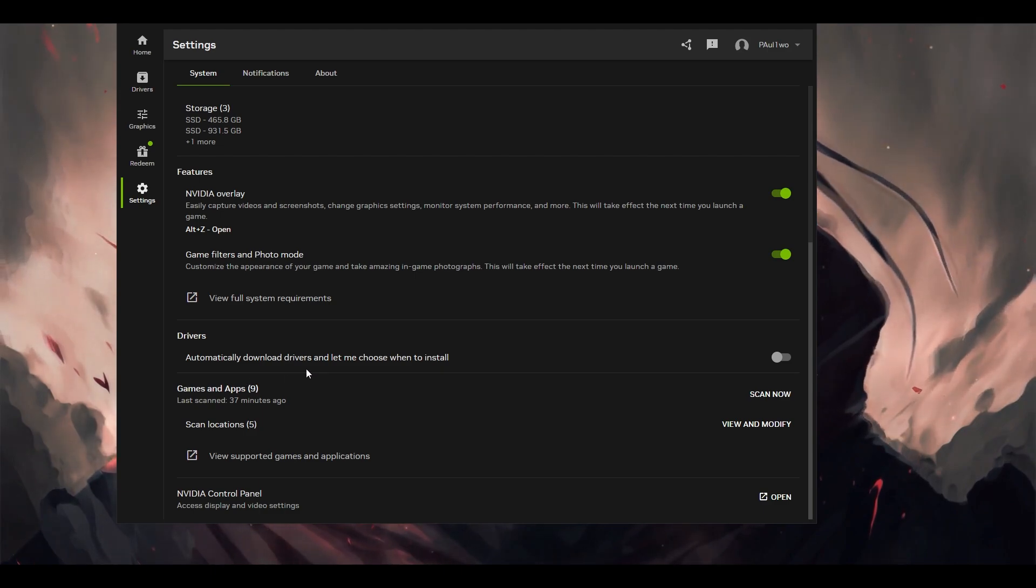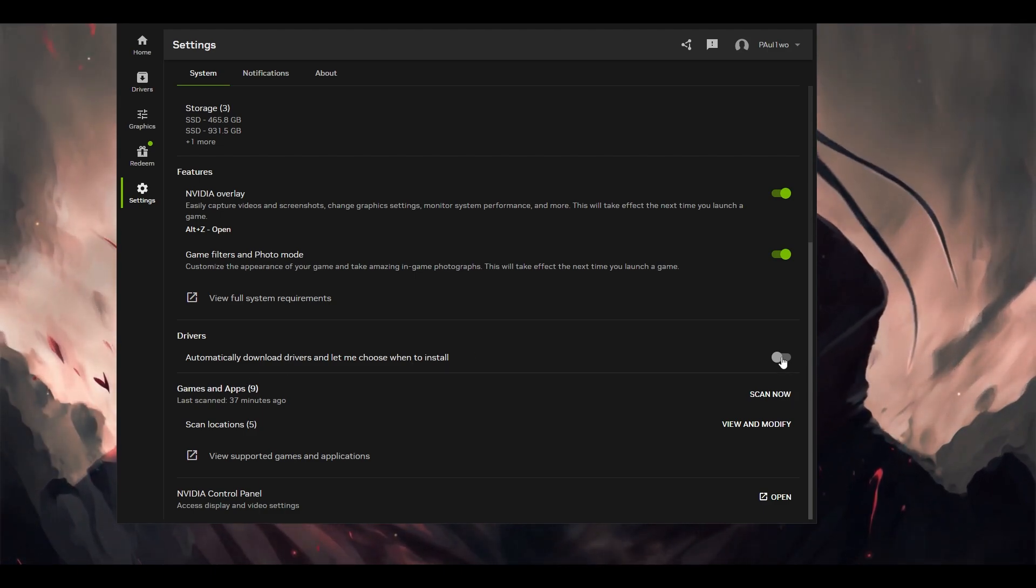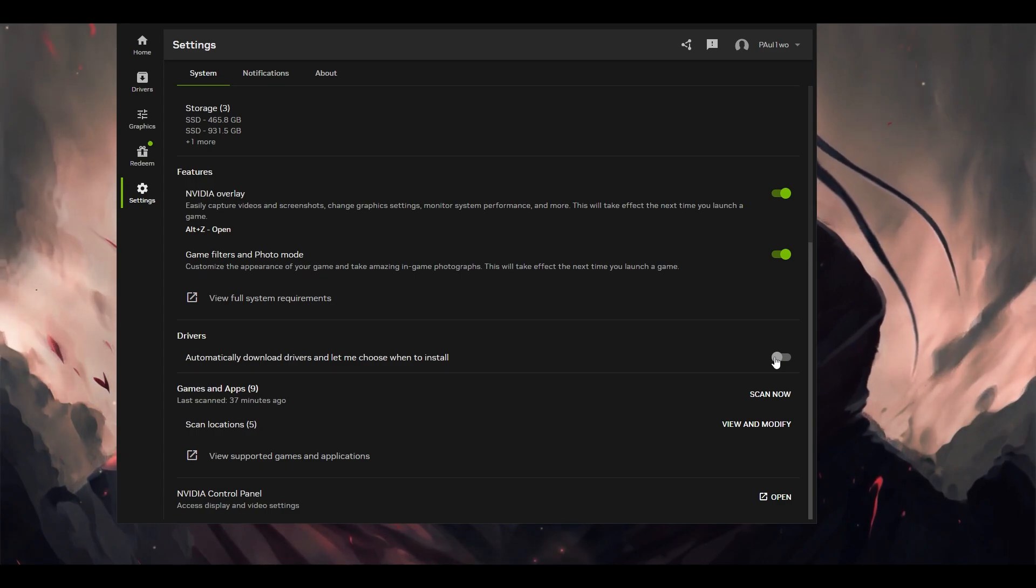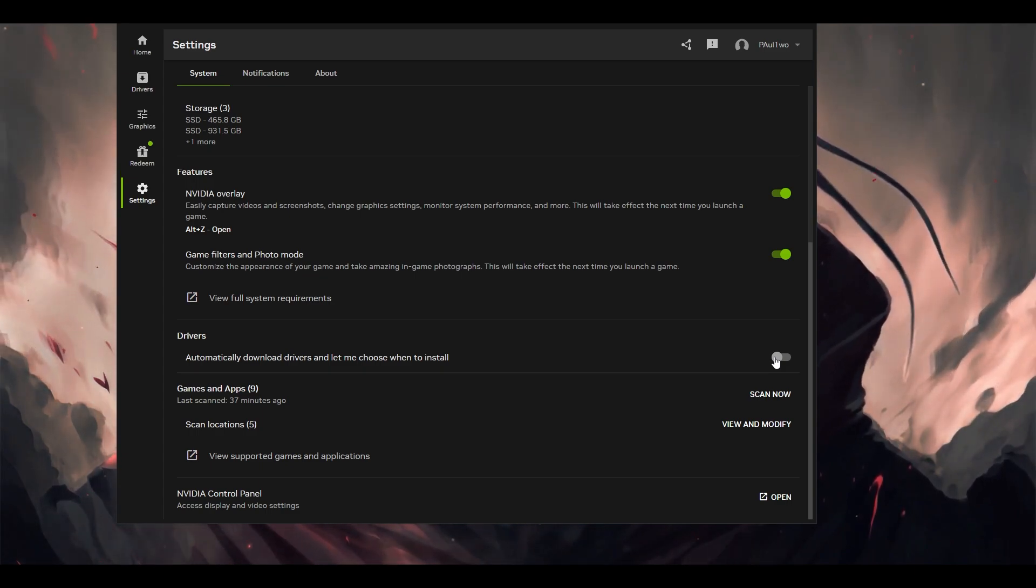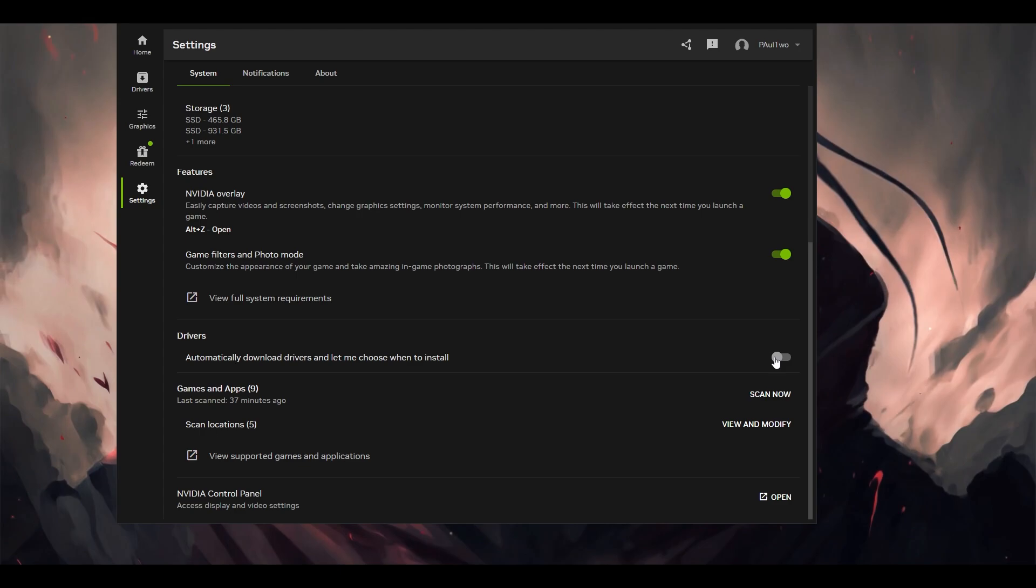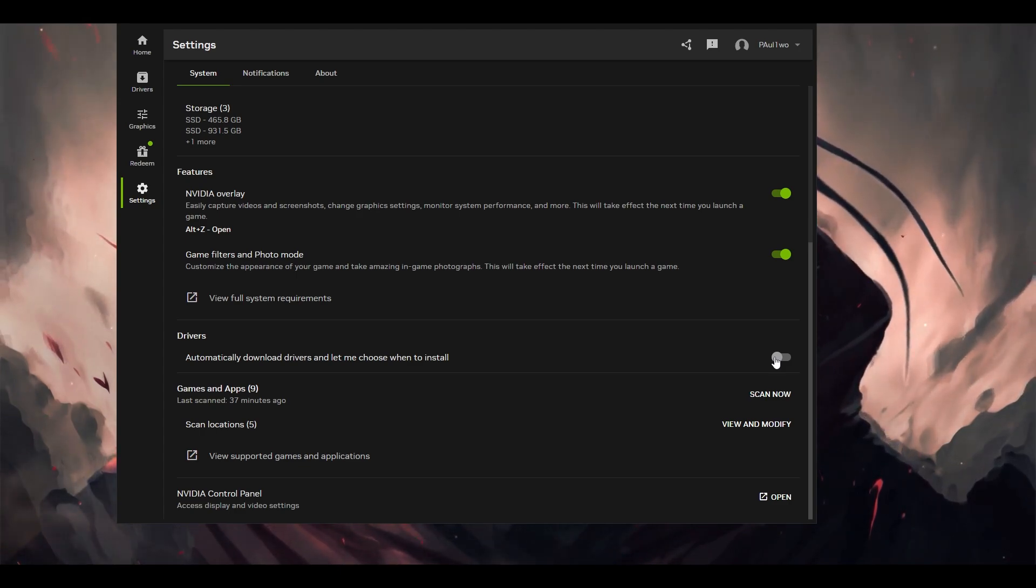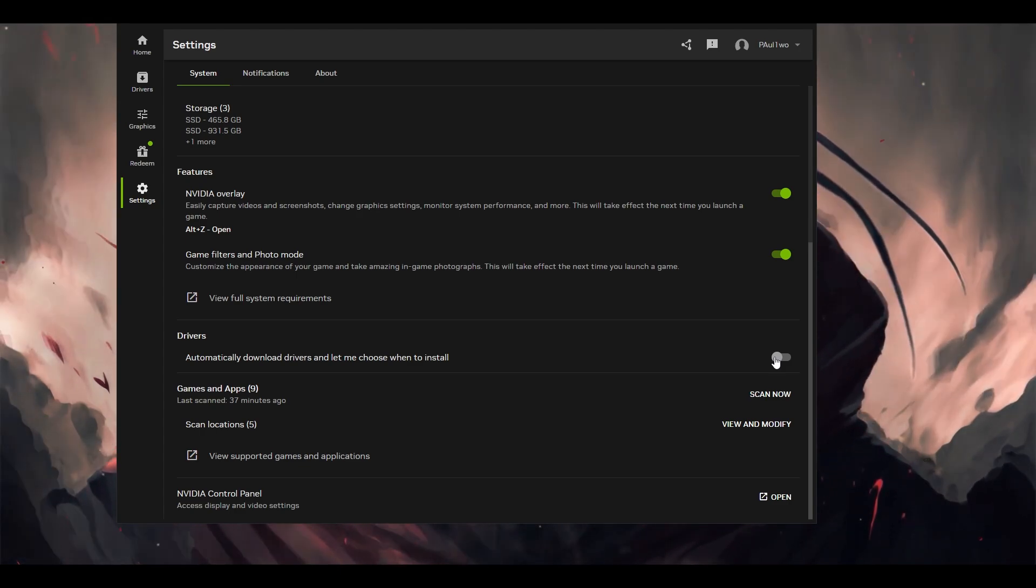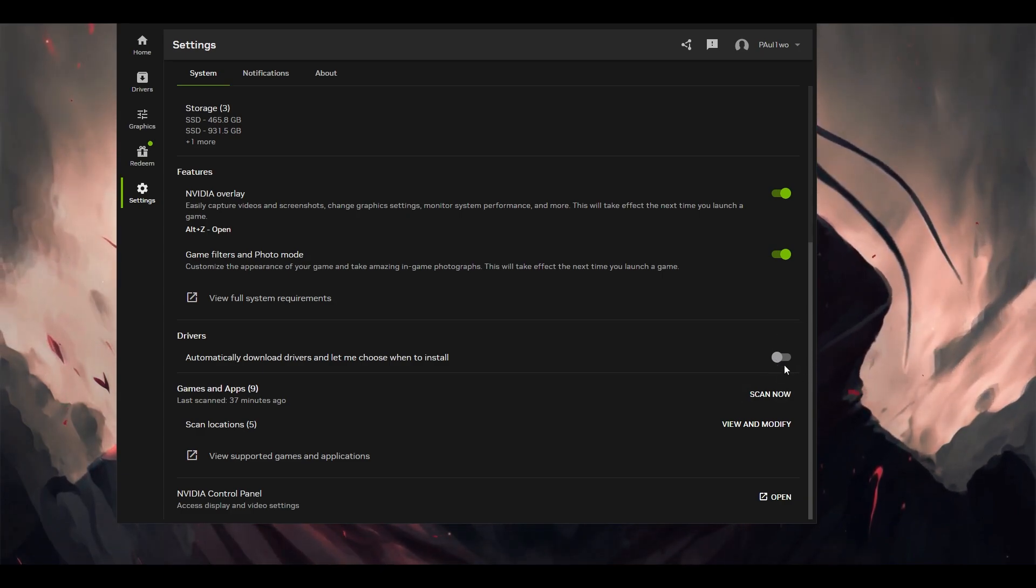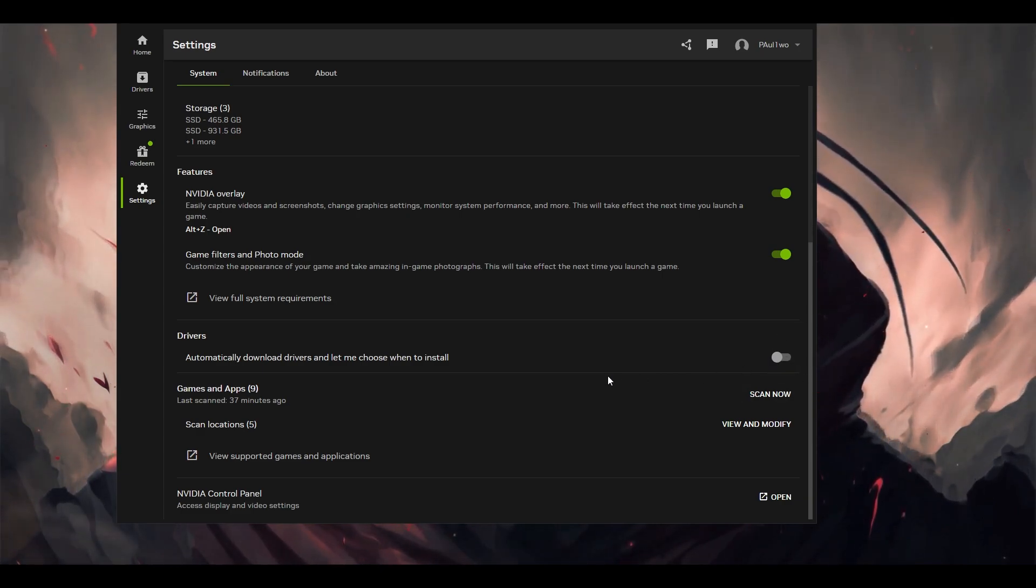After that, for the drivers, you can automatically download the drivers and let you choose when to install them. You can turn this on. Whenever there's a new driver, it will automatically download it. But there is a disadvantage: if you have limited access to internet, it will download a driver of, let's say, 600 megabytes. It will eat up that much bandwidth which you had. It's your own personal choice whether you want to turn this on or not.